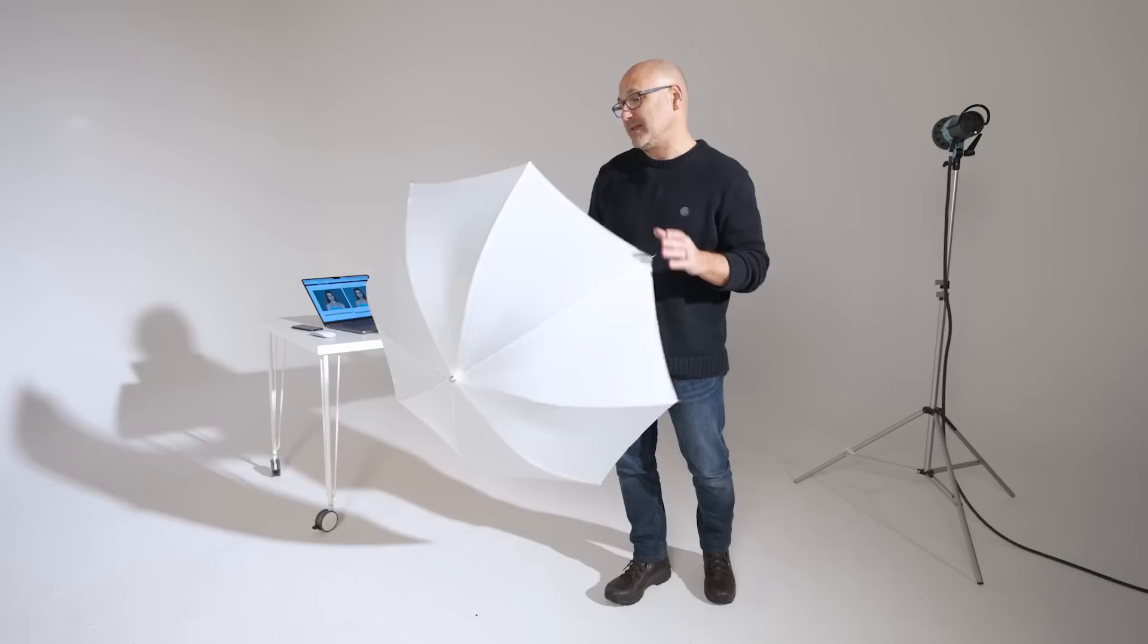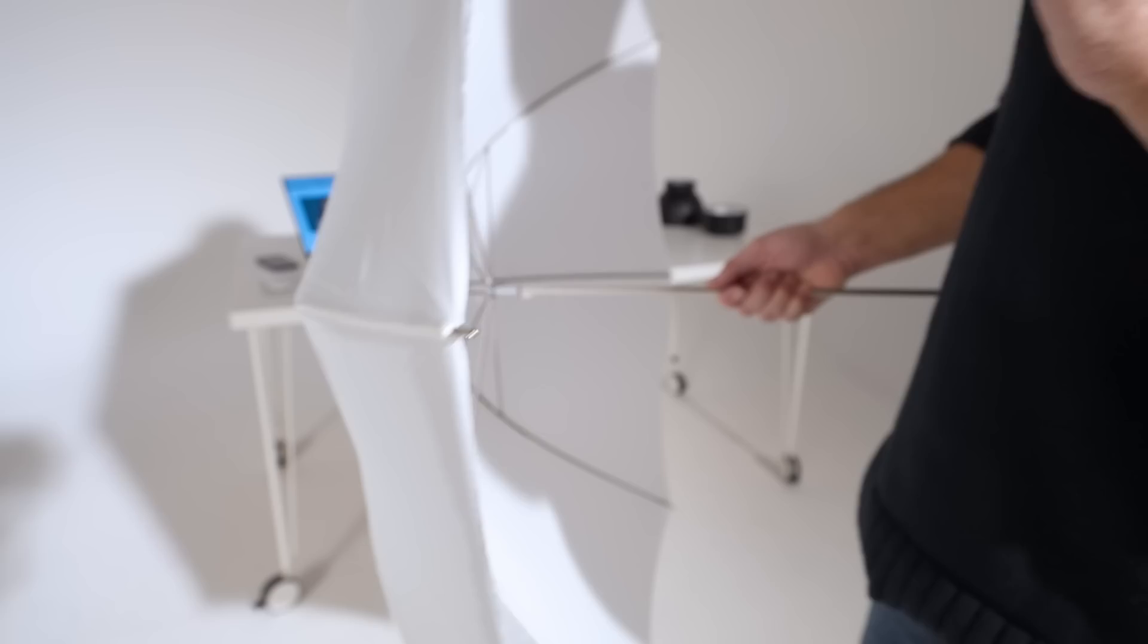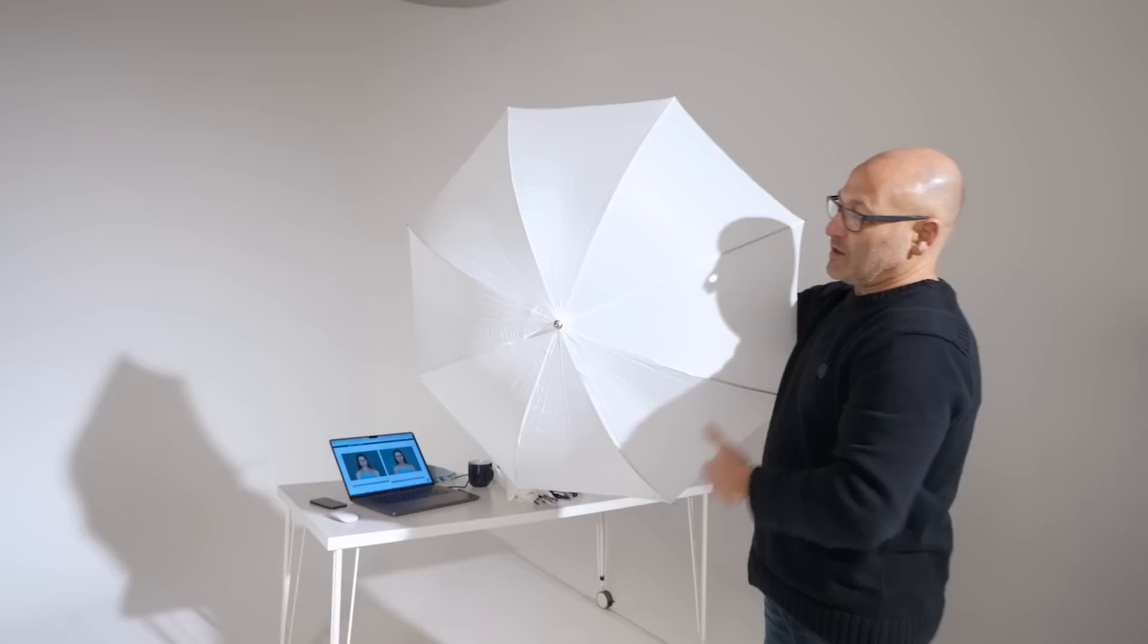You have a material that is similar to a softbox diffusion material, but you only have one layer and you shine your light through that layer. You have this side facing your model or your subject so that you create a larger, softer light source from your modifier.